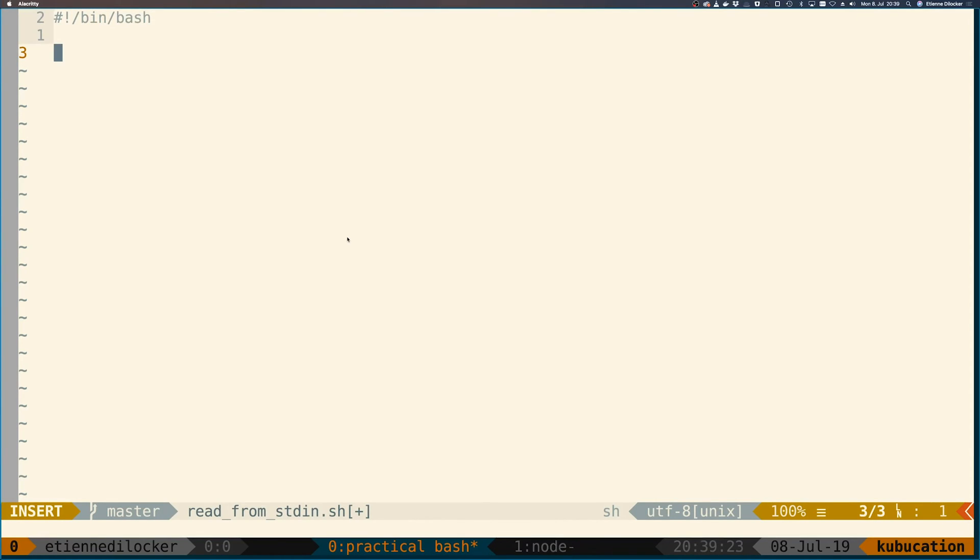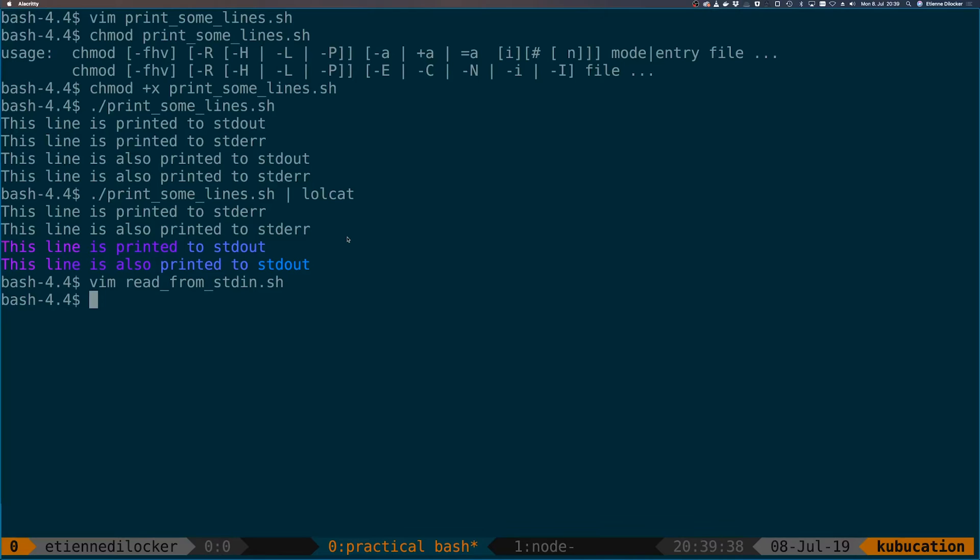Let's make it a bash script again. Now what we want to do is read from standard in. The first thing that you could do is just run a command that already reads from standard in. So if I just run a command here, let's say lolcat, nothing else.